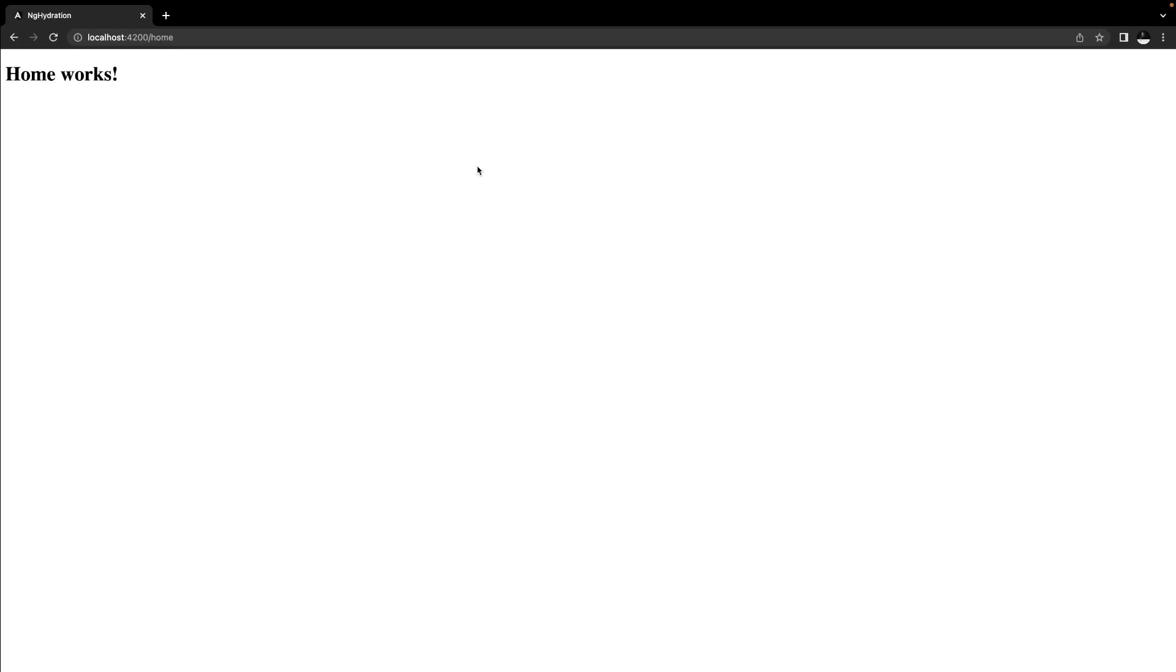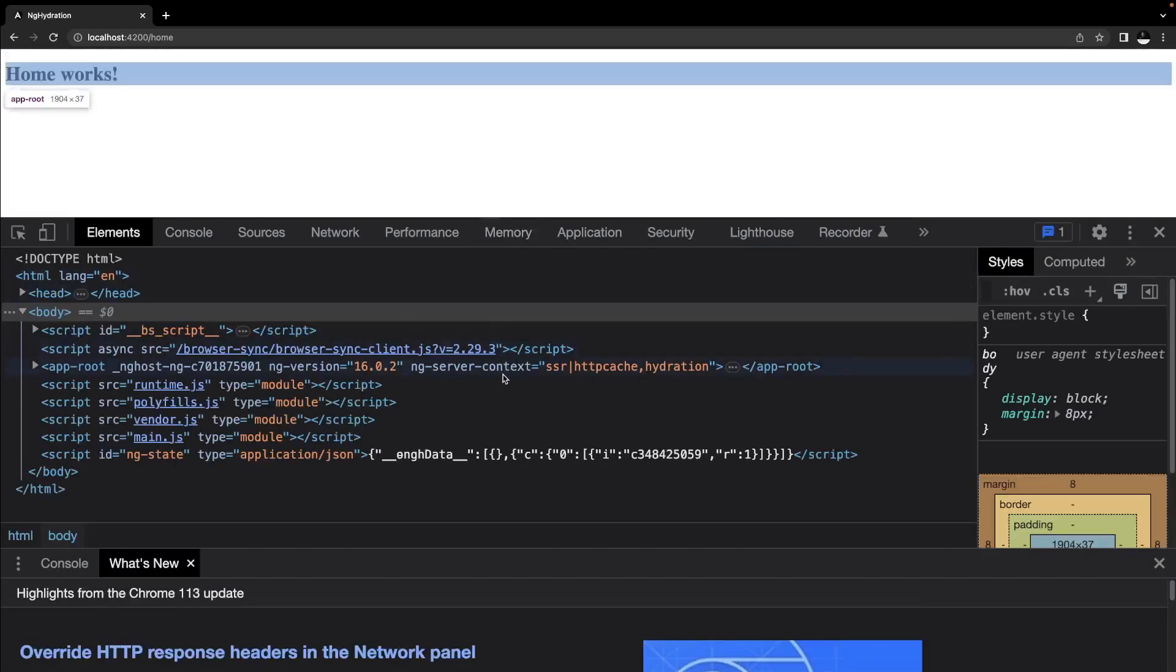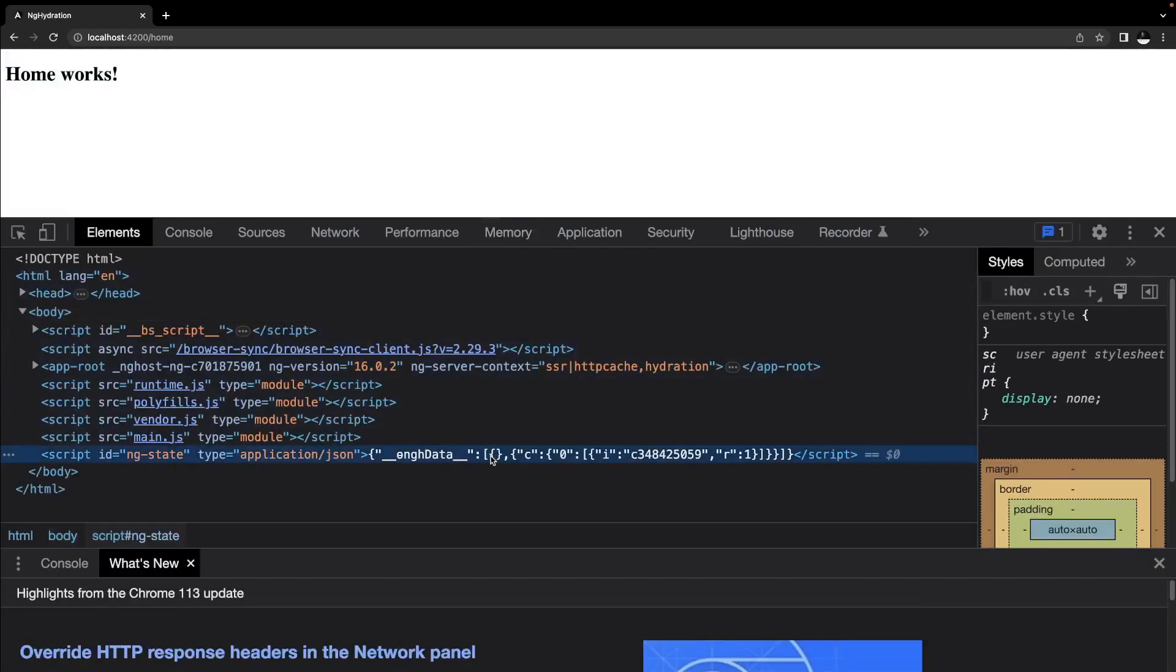Another very interesting thing here is that if you open up the dev tools and inspect the elements, we can see that Angular actually encodes some state into the HTML directly. This state is very important for Angular to actually reuse the HTML.